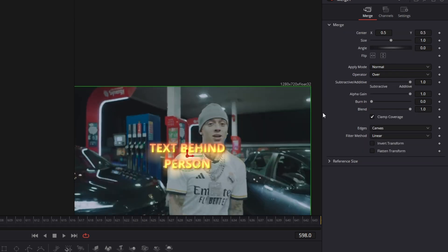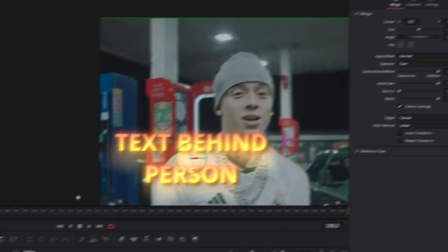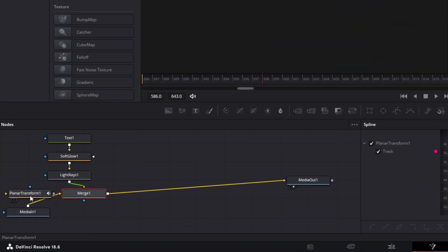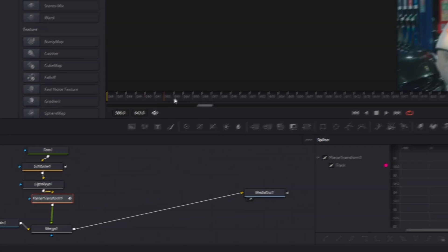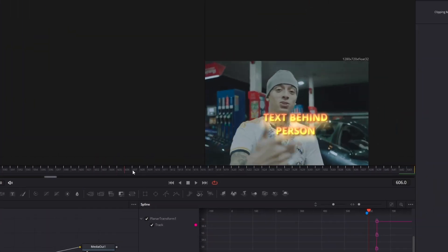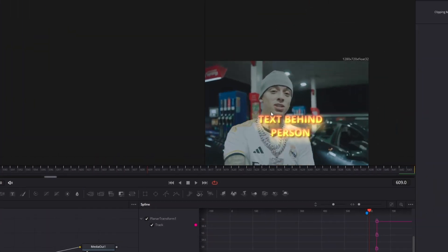Alright now the text looks like this. Now add the Planar Transform node between the Light Rays node and the Merge 1 node. And now we can see that the text sticks to the movement of our head.